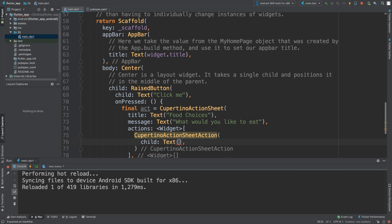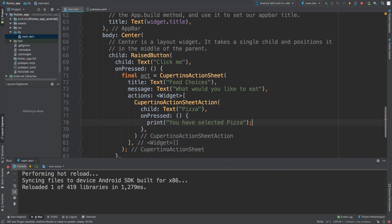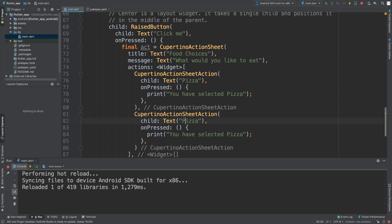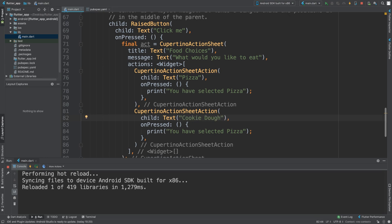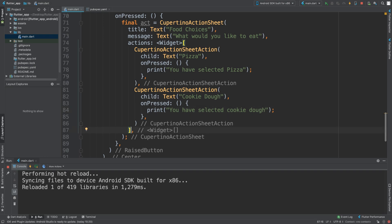I'll keep it simple and add a `Text` child saying 'Pizza', then `onPressed` will print 'You selected pizza'. To add another button it's basically the same — you can add as many as you want. I'm going to add two. For the second one, instead of pizza it's a cookie, so we have a savory and a sweet option — it will print 'You have selected cookie dough'.